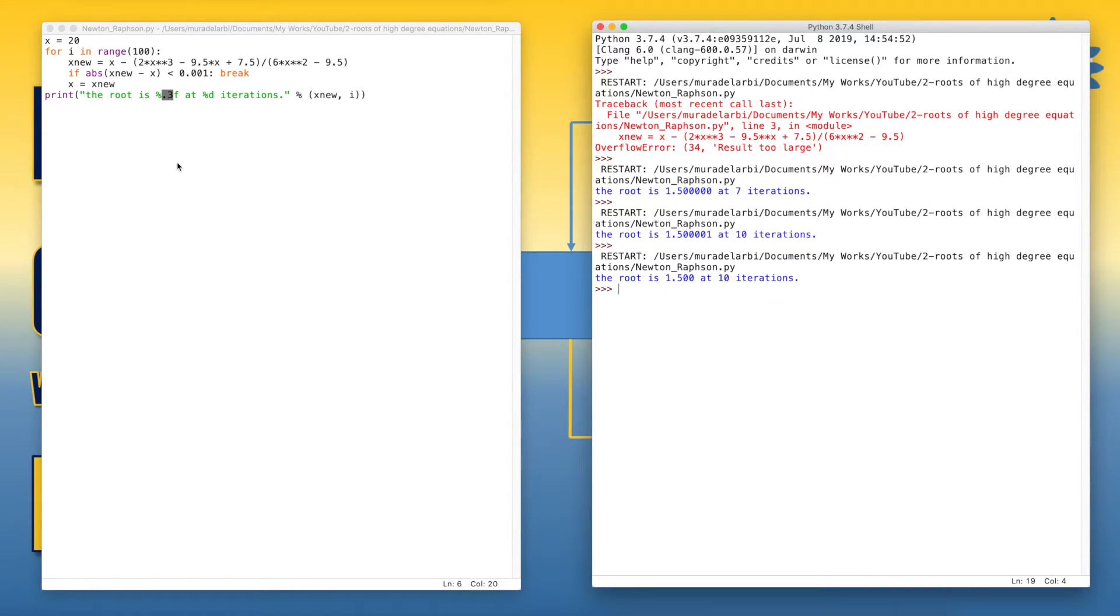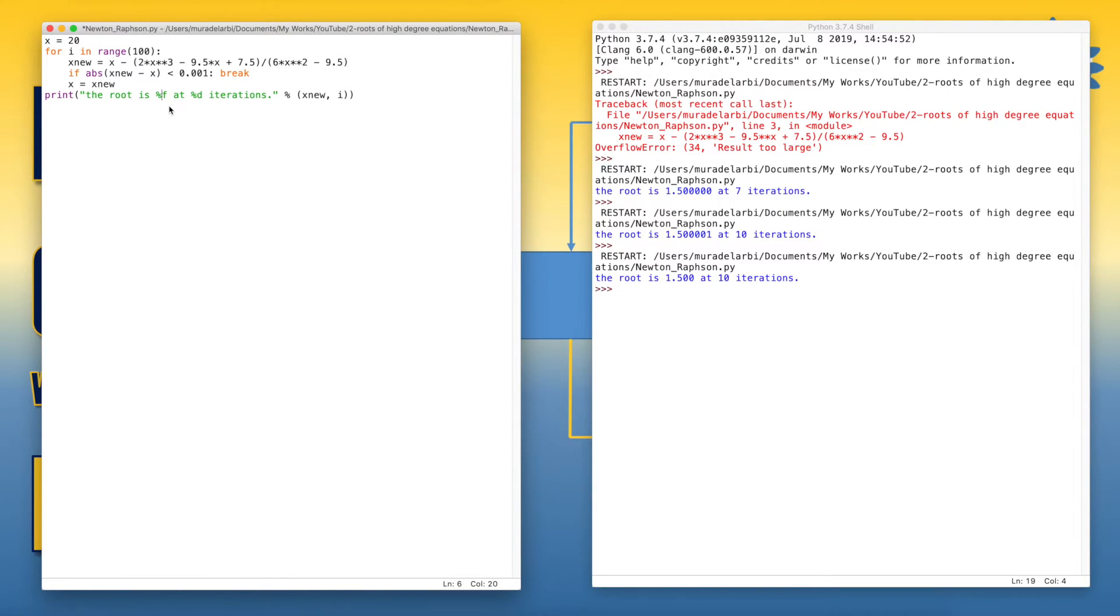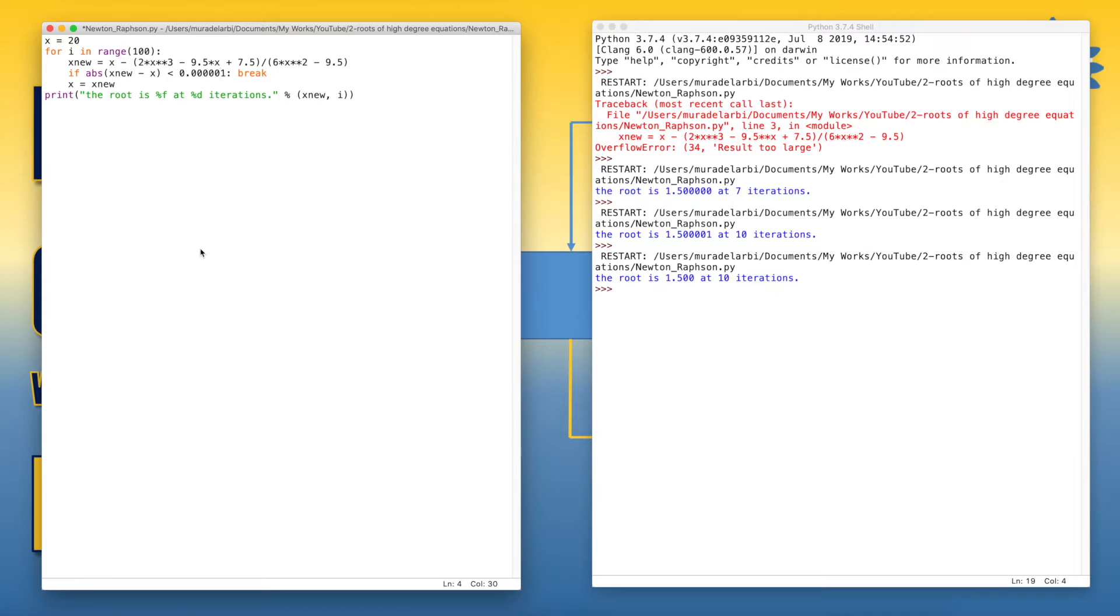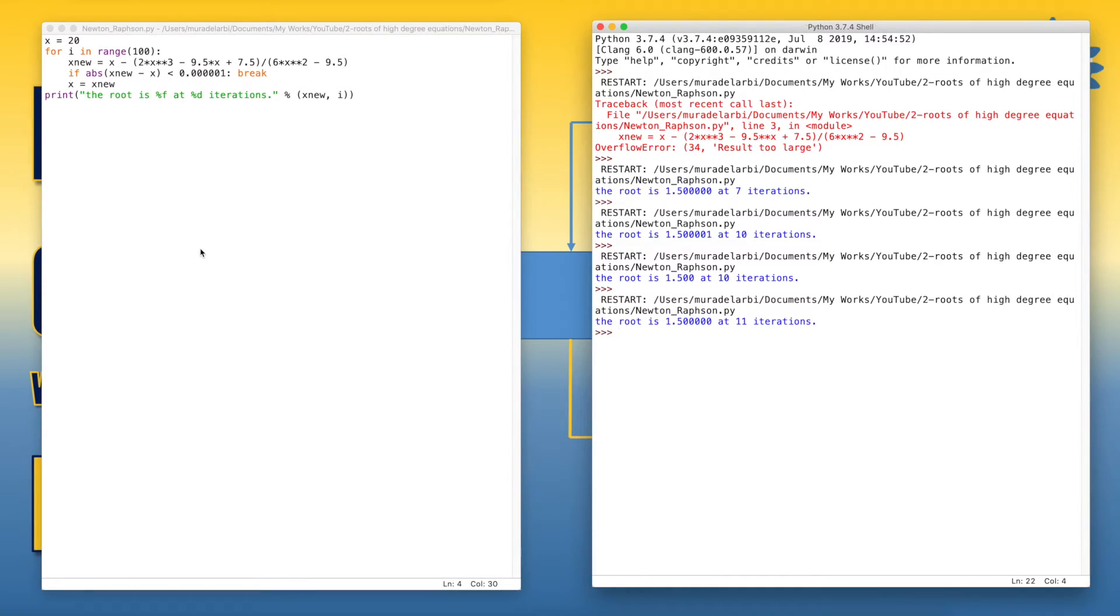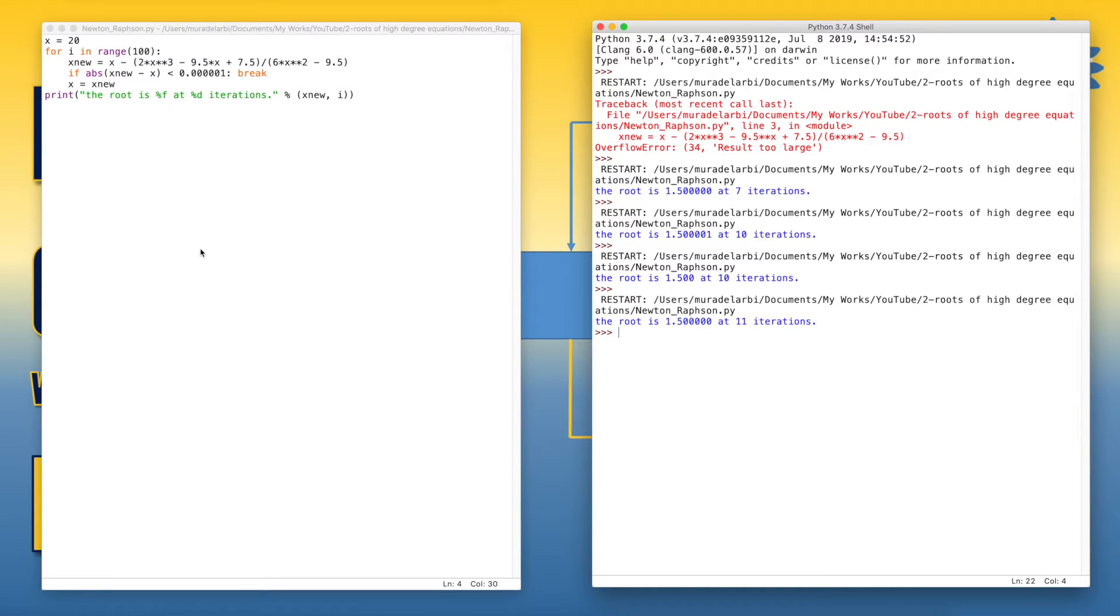The second solution is to reduce the tolerance. Instead of 0.001, we can make it 0.000 up to six decimal digits. So in this way we can run again. And we will get the number accurate up to six decimal digits.